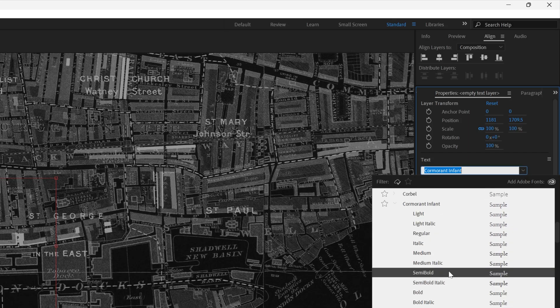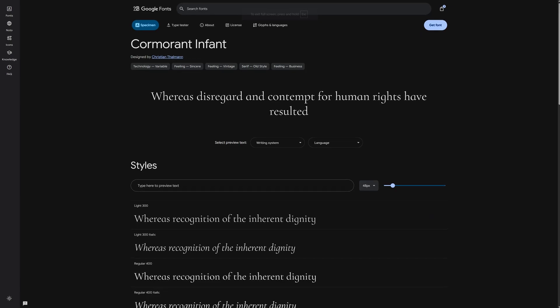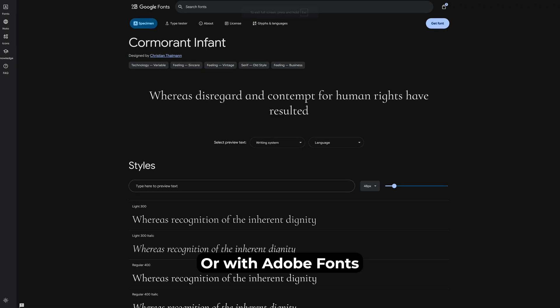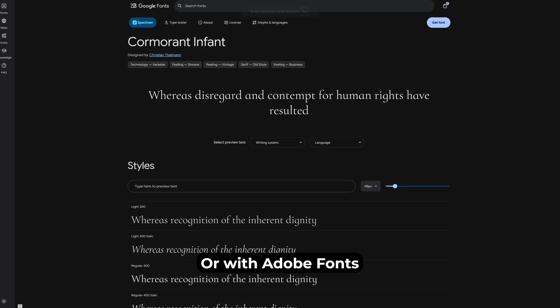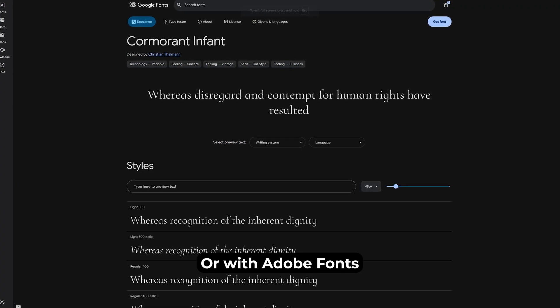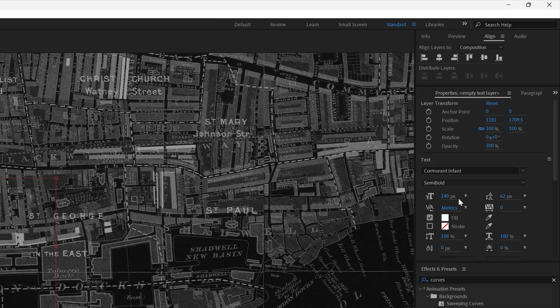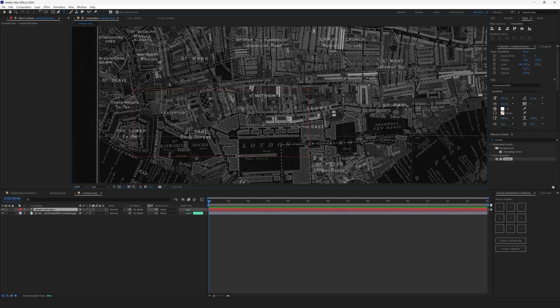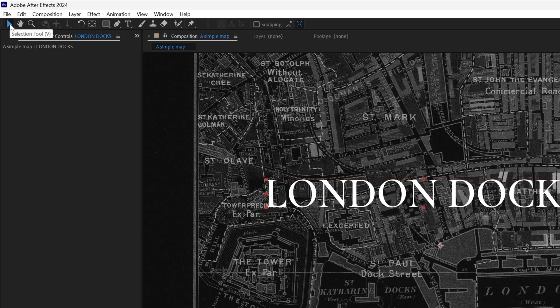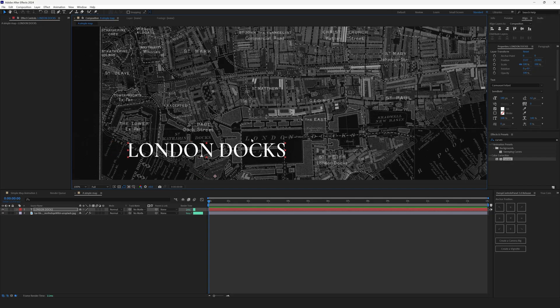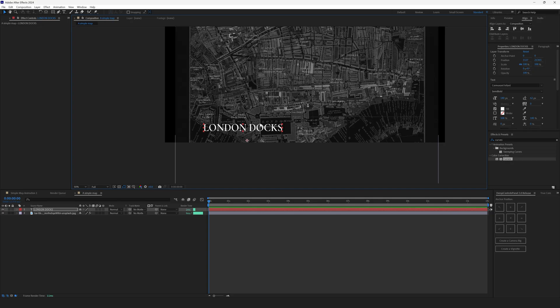You can find this font on Google Fonts or you can use any other similar serif font. Set the text size to 140 pixels and stretch the text vertically by 108 percent. And now type in London Docks. Click right here to deselect the text layer. Drag it somewhere here.